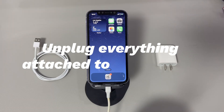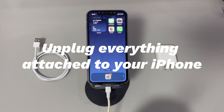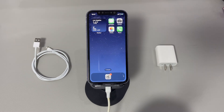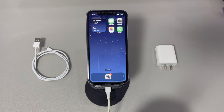Unplug everything attached to your iPhone. If you get random vibrations on iPhone that aren't associated with any notifications, then the first thing to do is to check if there are any connected devices. If any, disconnect all of them. You can also try to remove the SIM card, phone case, and screen protector. They sometimes could cause your iPhone to keep vibrating for no reason at random times. Removing all the unnecessary devices can help eliminate this possibility.